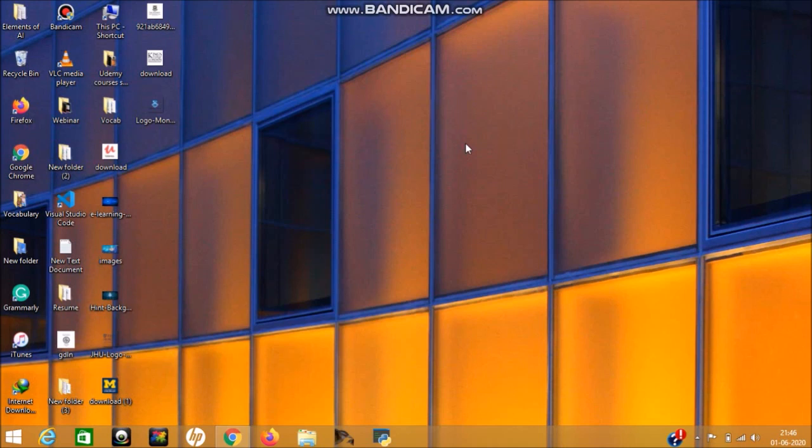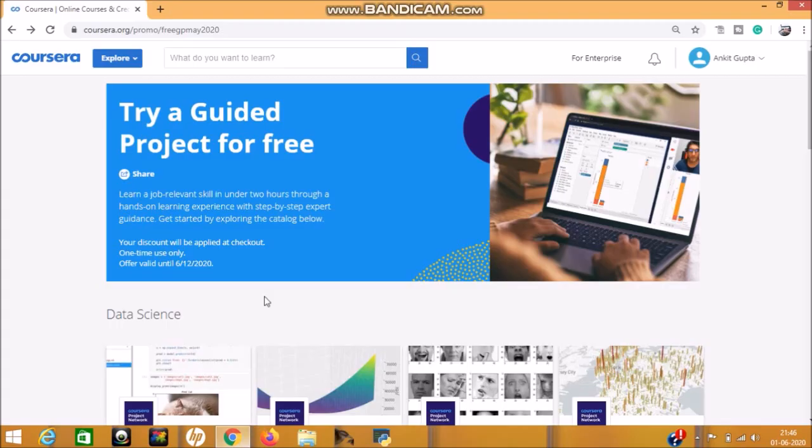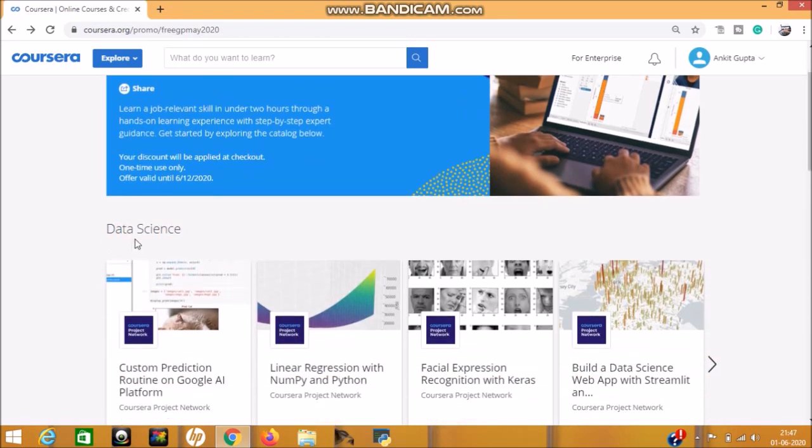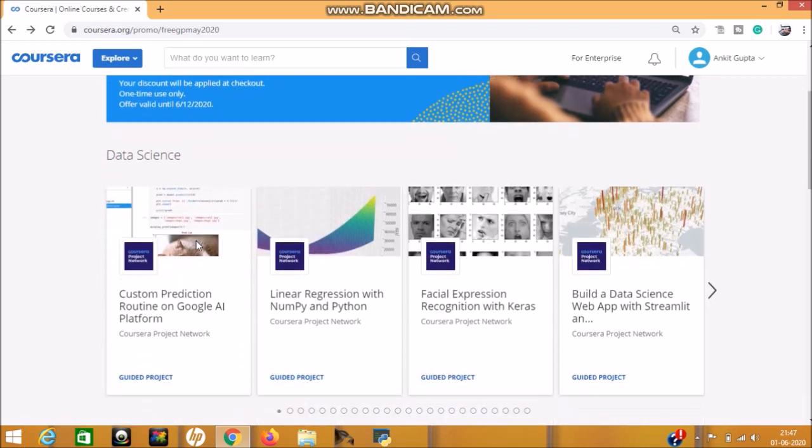Now move on to the website. See, these guided projects are provided by Coursera and these projects are totally free. See here what is mentioned: try a guided project for free. But this discount will be available just for one time only, so you have to be careful. This promo link I will share in the description part, so don't worry about it. Now I will show you on which subjects these guided projects are available.